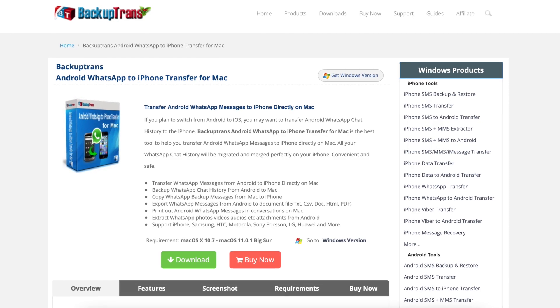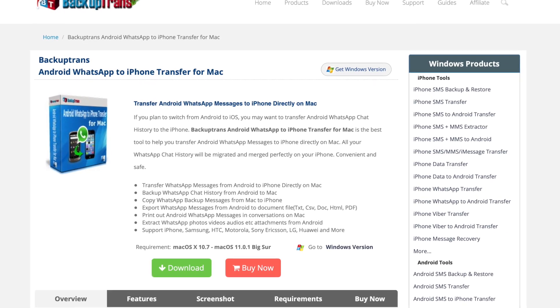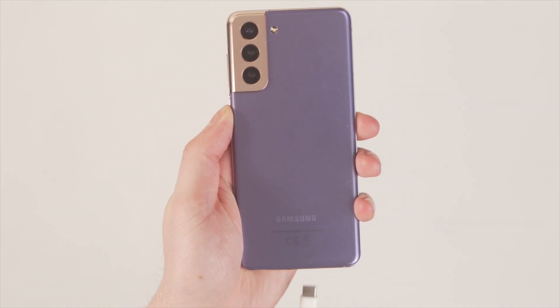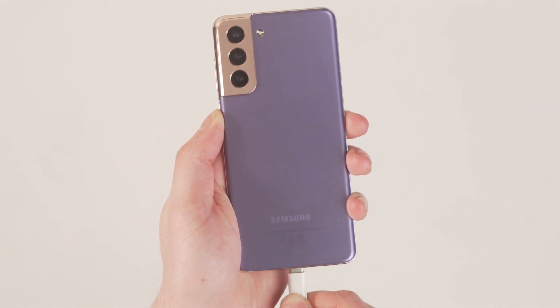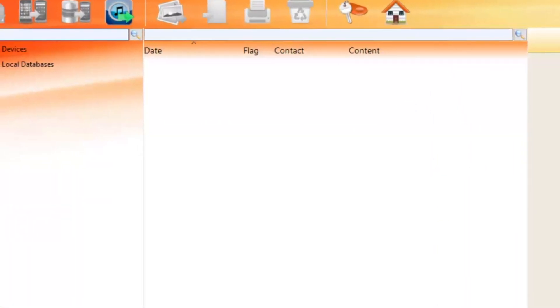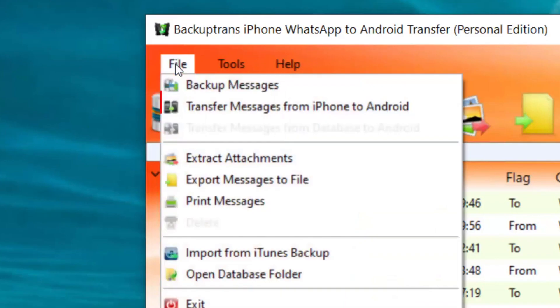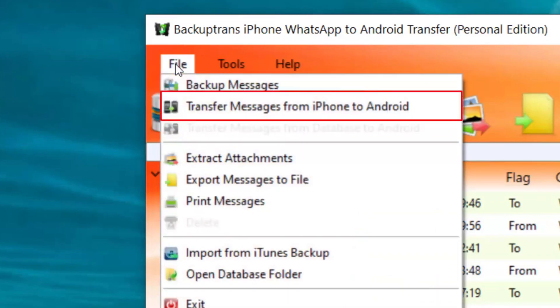First of all, install Backup Trans to your computer and make sure both of your devices are connected to that computer, then select Trust when that option appears. Once the application asks you to backup your data, agree to that and the software will save your WhatsApp data. Afterwards you can go to the sidebar and preview the WhatsApp data that has just been saved. To transfer your data, select the device's icon from the sidebar, right-click it, and from the context menu click Transfer Messages from iPhone to Android to move the entire backup data.